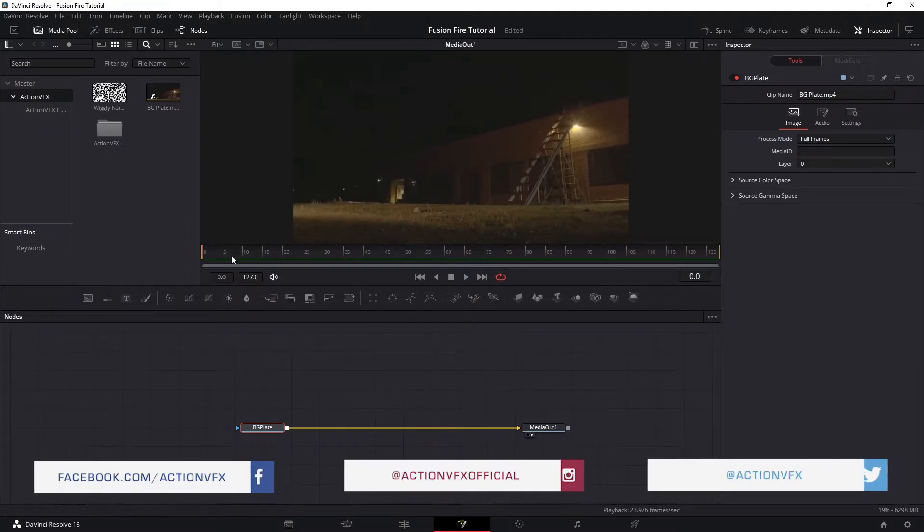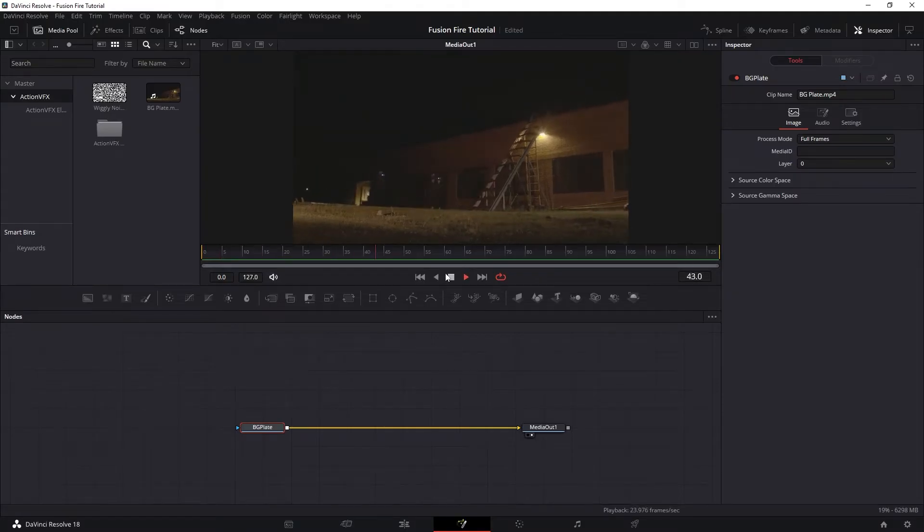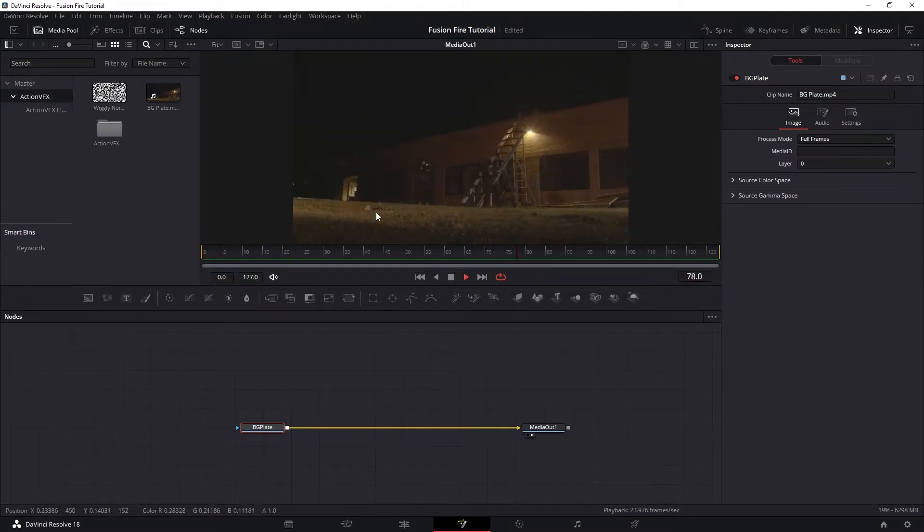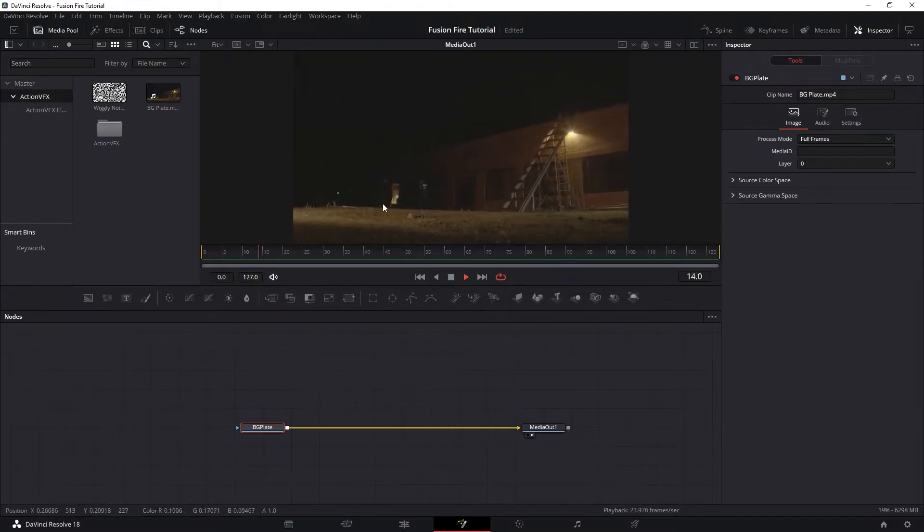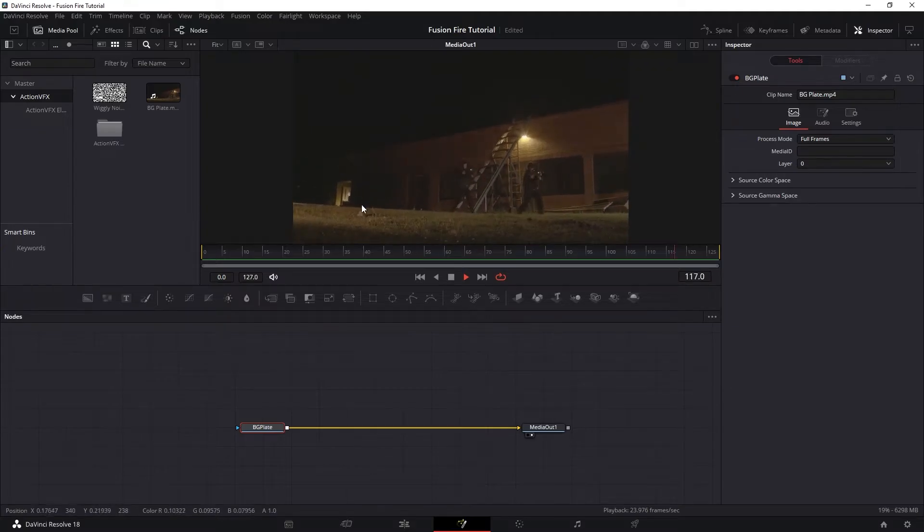That means we need to motion track this area and then apply our tracking data to our elements. On the plate, you can see that we have flickering light on the set.